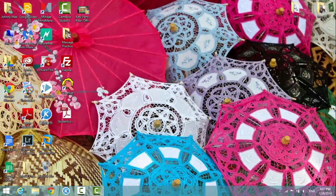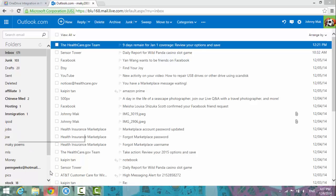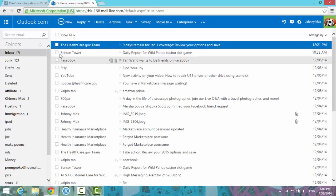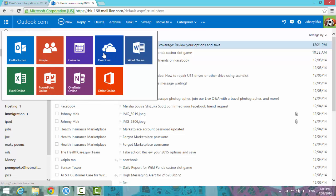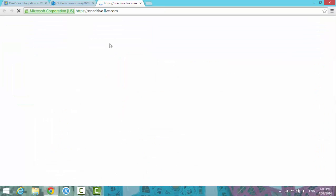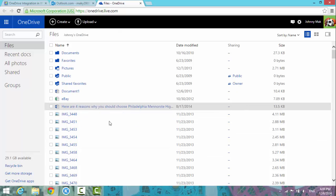Let me show you from the web browser. I have Outlook — Hotmail — open here. There are different options: People, Calendar, OneDrive, online Excel, online PowerPoint. If I click on OneDrive, it opens to onedrive.live.com.